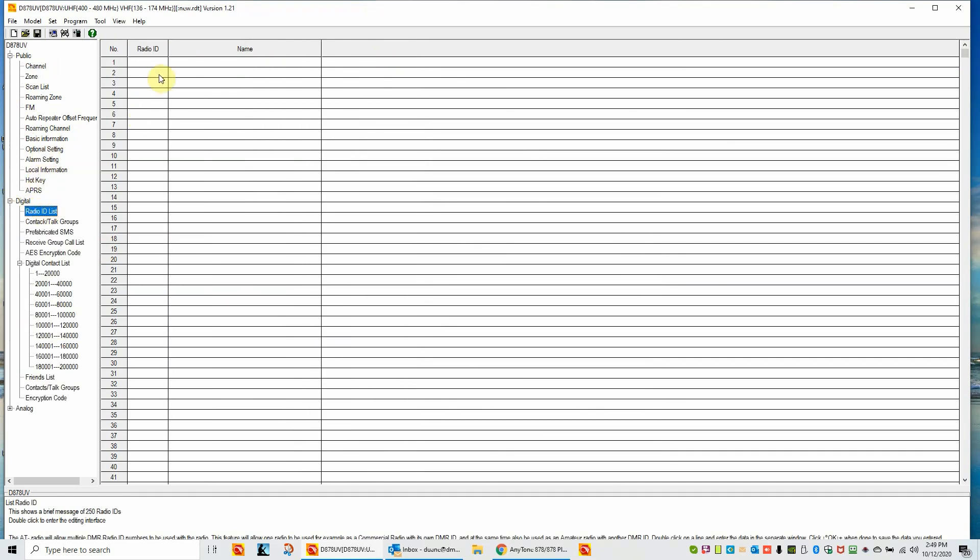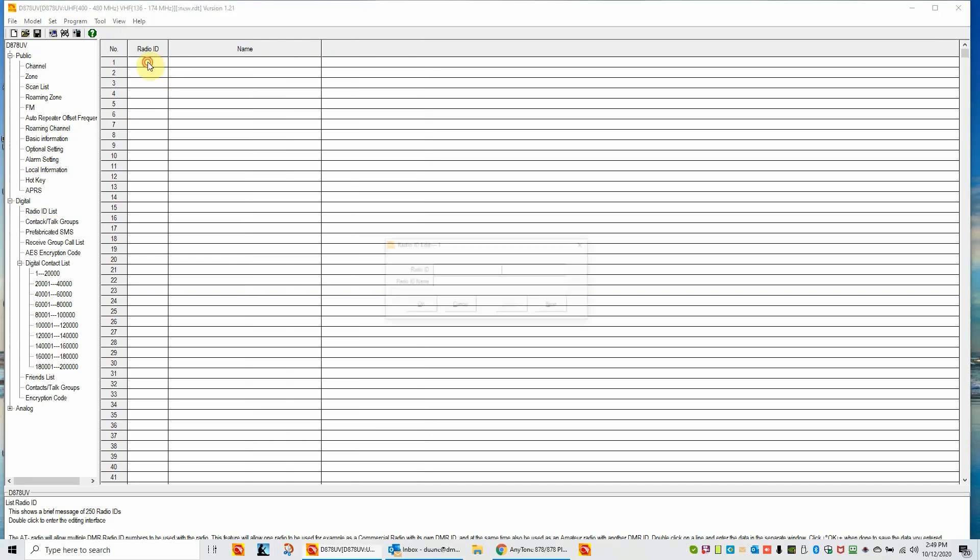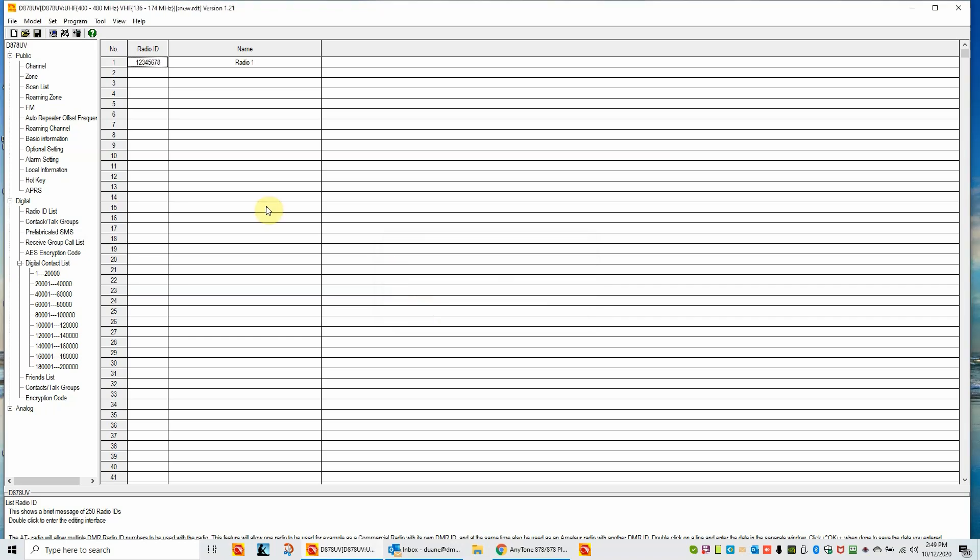And the third thing before we can write to the radio is under the digital section here, a radio ID list. This is where you would put your DMR ID and your name. I'll double click on this to open it. We're going to put in 12345678 as a test. We'll tab over. I'll leave it named a radio ID. For those users that have their DMR ID, this is where you would put your DMR ID in and your call sign and name. In this case, we're just doing an example here. And this is the default code plug. So I just want to get it so that it's available. OK.